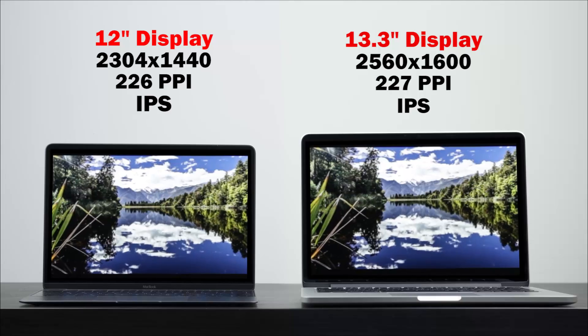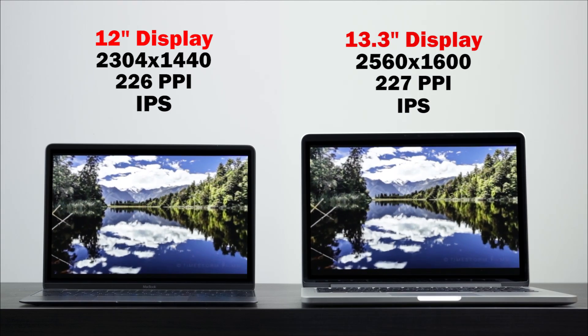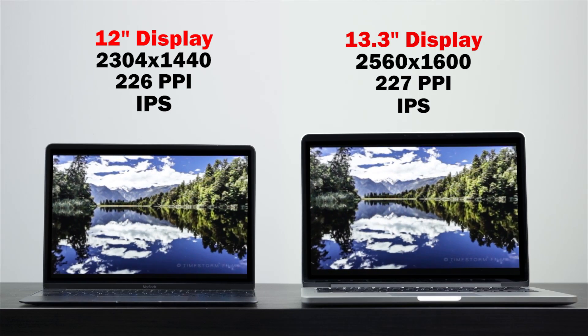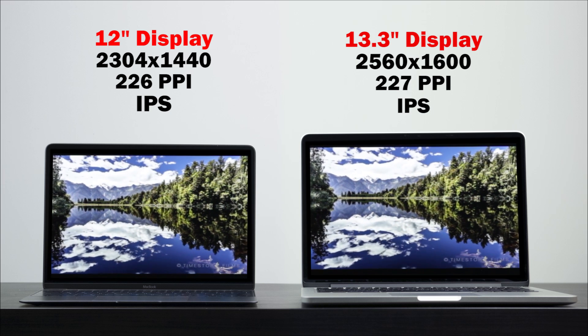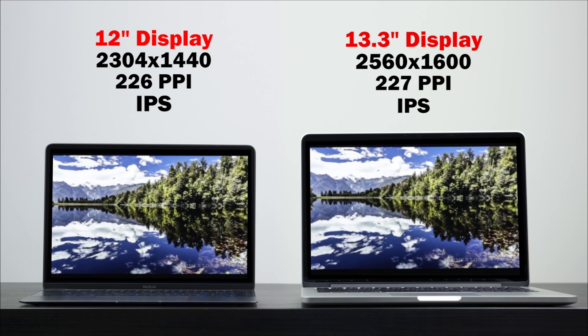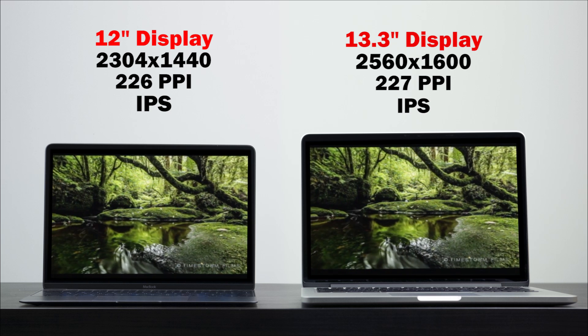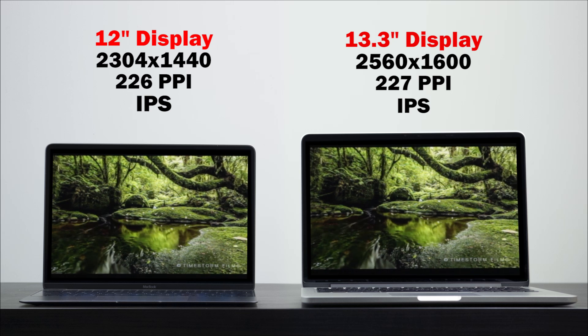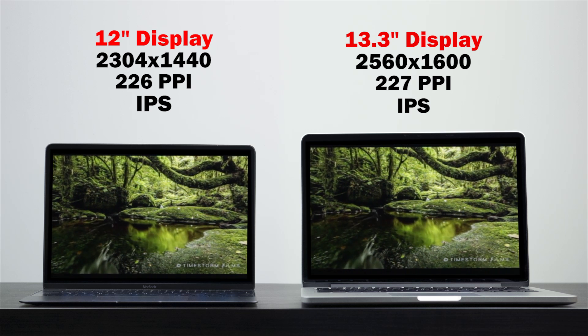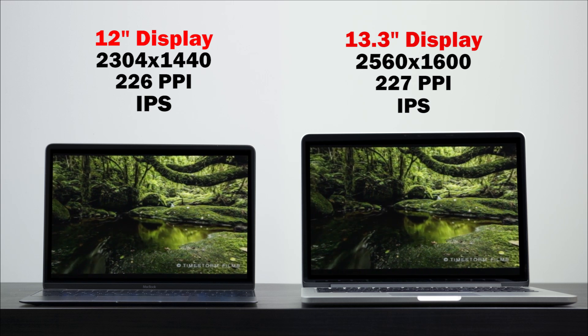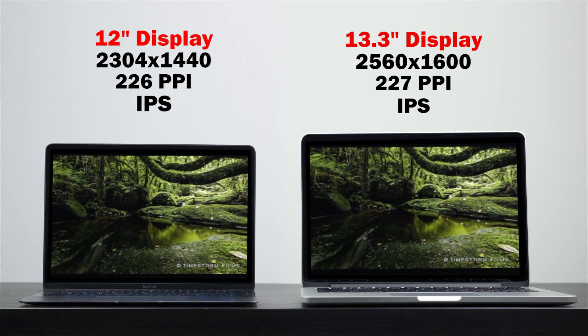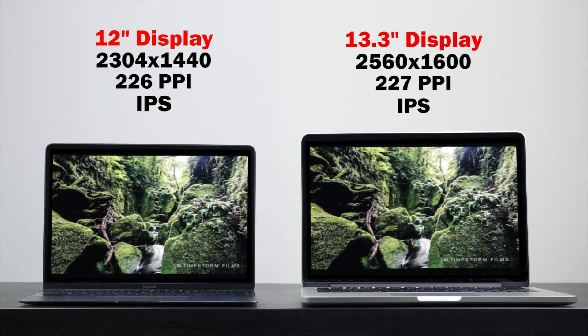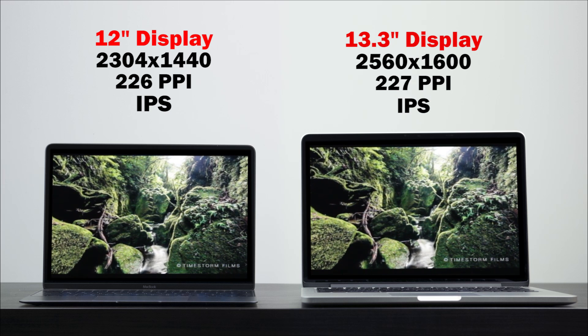They're actually quite similar, both using the Retina display. We have a native resolution of 2560 by 1600 on the MacBook Pro versus the 12-inch has a 2304 by 1440 native resolution. In terms of PPI count, very similar, 226 on the 12-inch versus about 227, so pretty much identical in terms of pixel density. The nice thing about both of these displays is both are LED backlit and are using IPS technology. So they're great in terms of different viewing angles and the color rendition is almost identical as well.